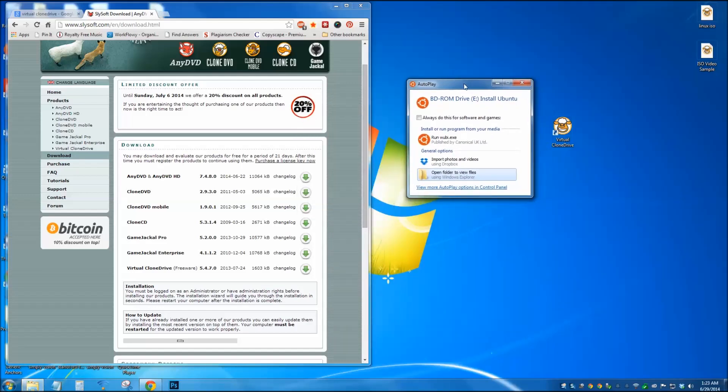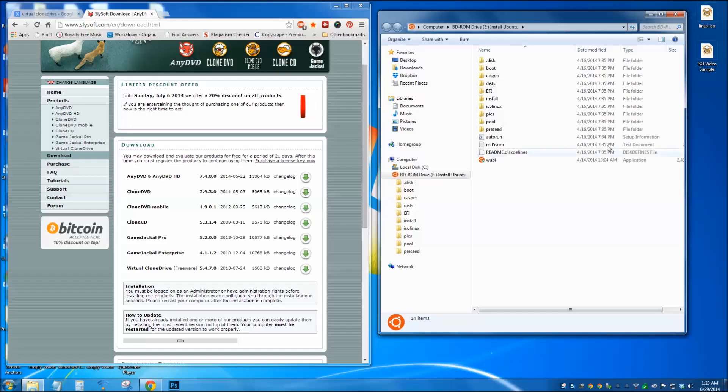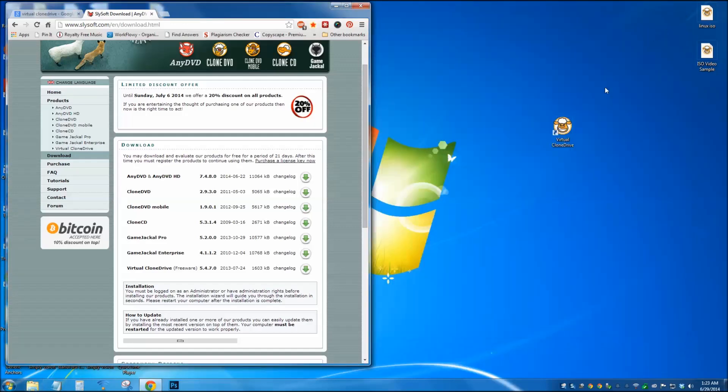And it should be able to read your ISO files. I'll click on open file, and you can see all the files inside the ISO. Close that up.